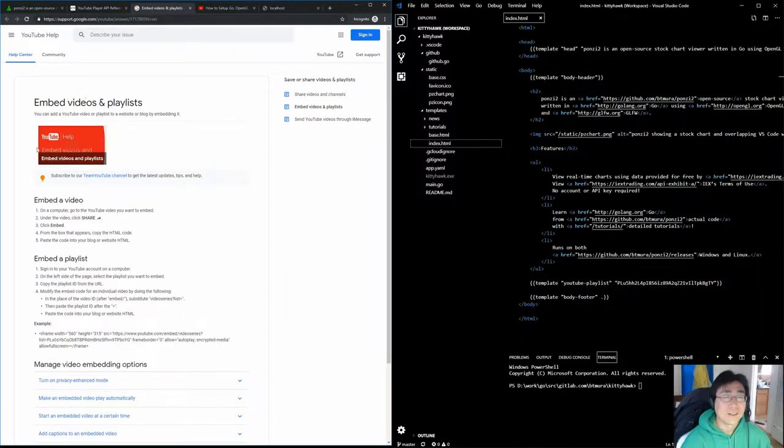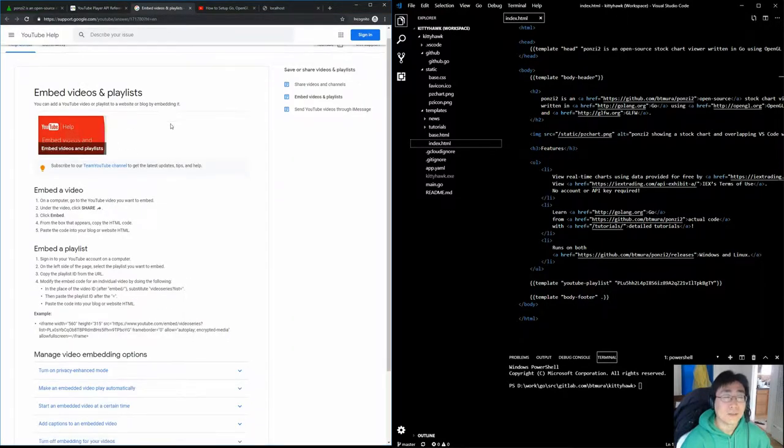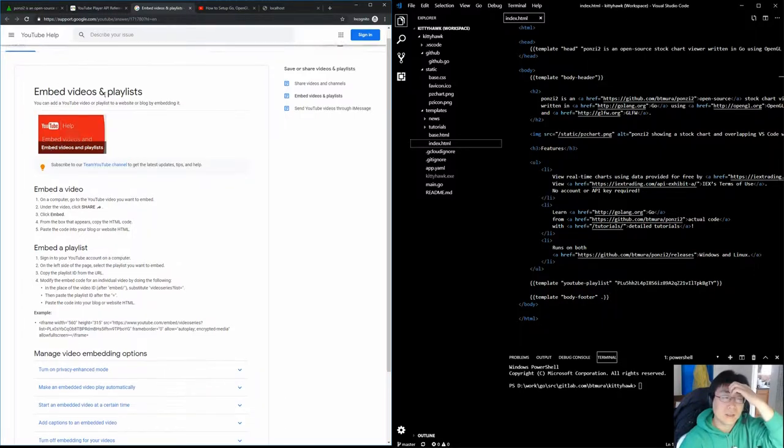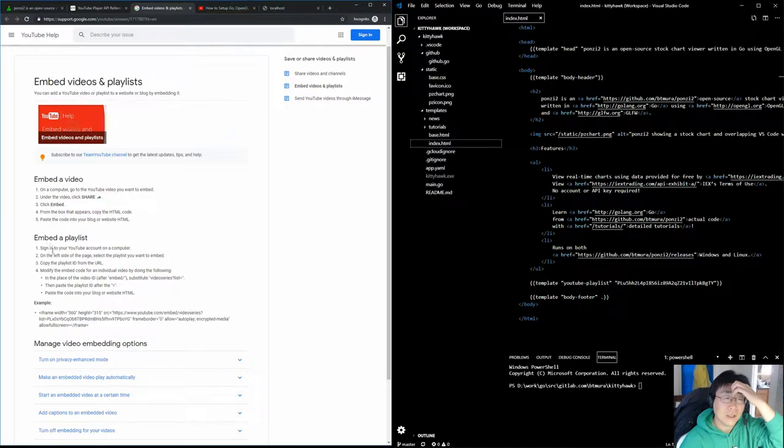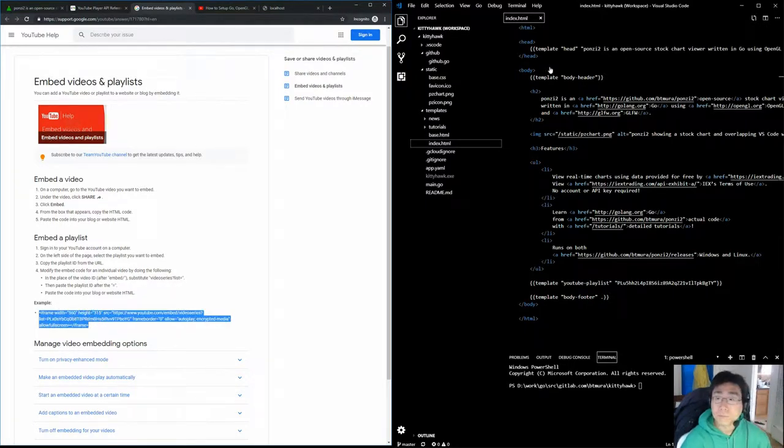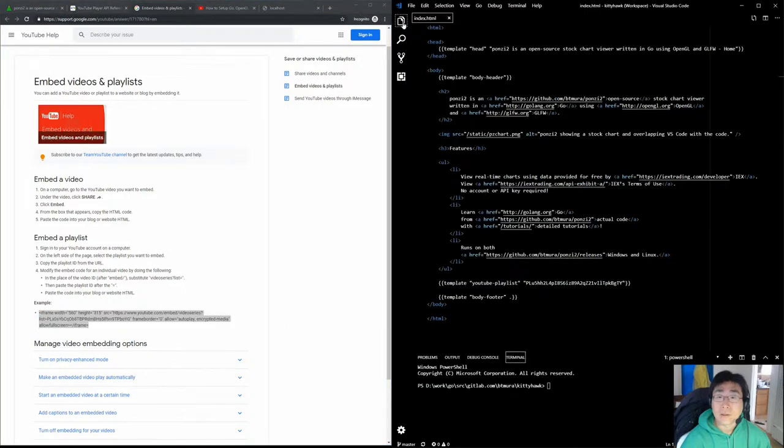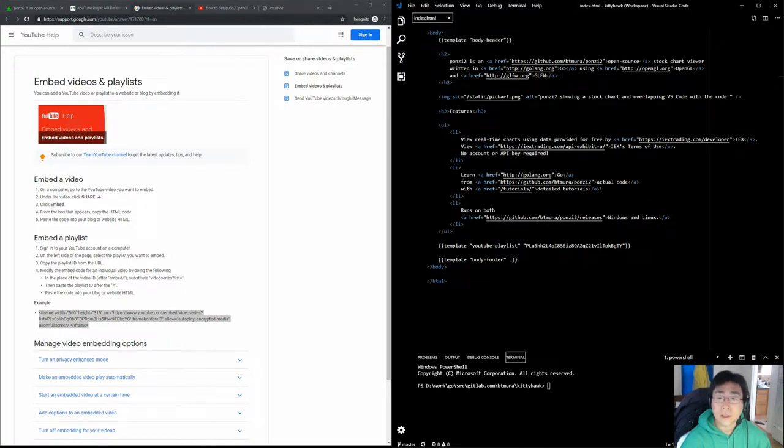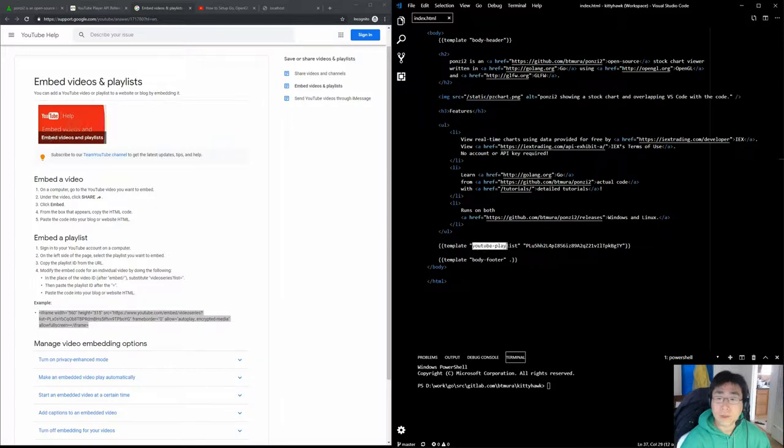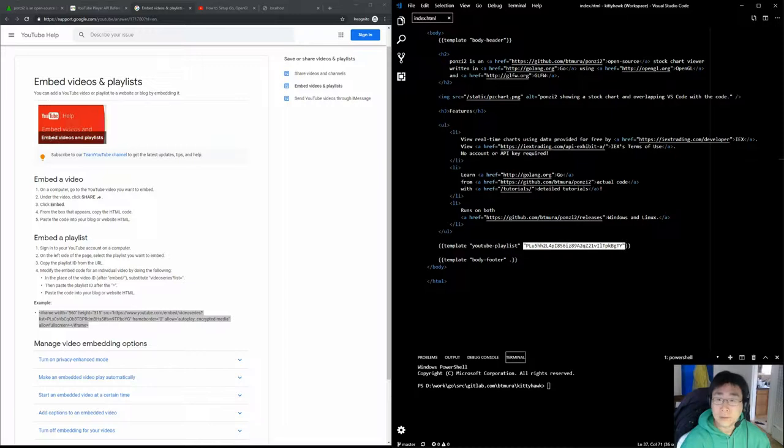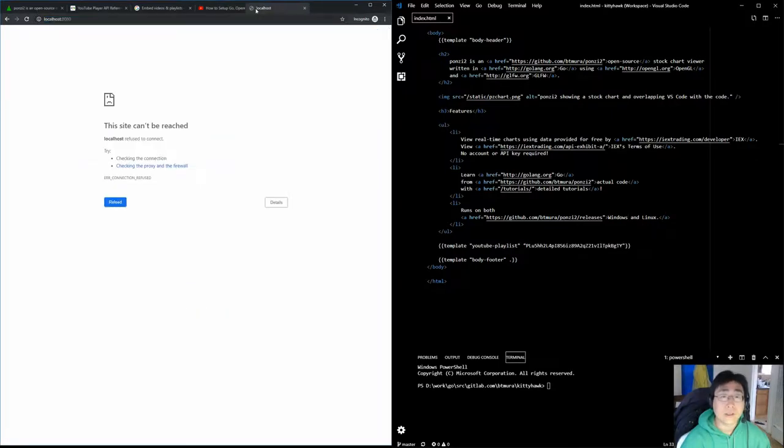I just found it's much easier if you follow this tutorial on the YouTube help page embedding videos and playlists and you just copy this iframe code into your website. On the right hand side here I've got my HTML code using Go with the standard templating library. For the home page you can see I've defined a new template called YouTube playlist and it takes one argument, the playlist ID.